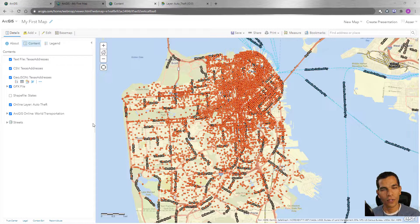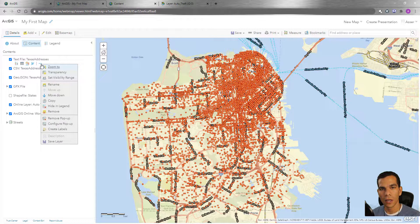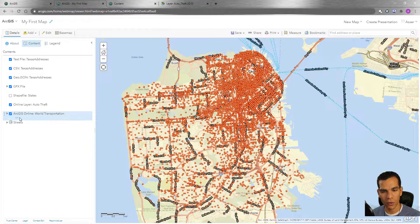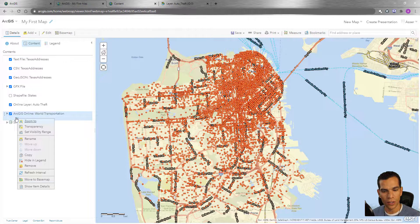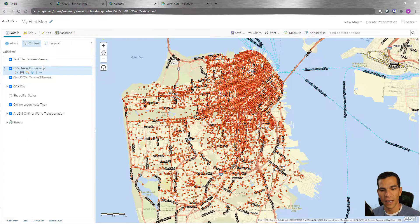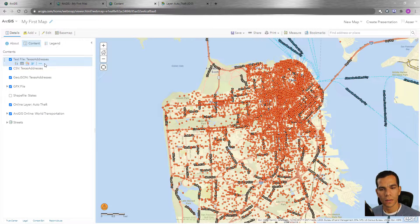Welcome back. Now we will check the layer options. For each layer, you have these three dots which give you different options based on what layer you're working on. Some layers have many options while others have fewer. Every single layer will have some different options based on the type of the layer and whether you are the owner of this layer or not.